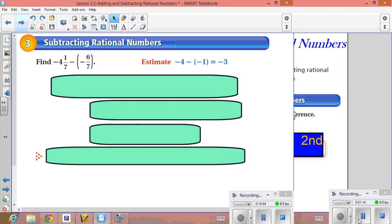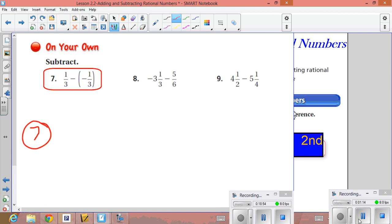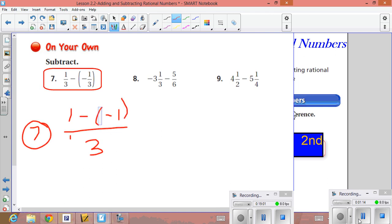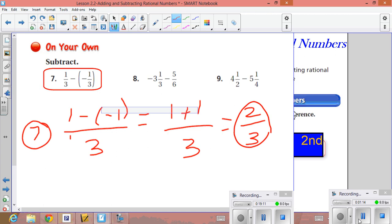For number seven, the denominators are the same, so use three. The numerator is one minus negative one. Minus means add the opposite, so it becomes one plus one, which equals two. The answer is two over three.